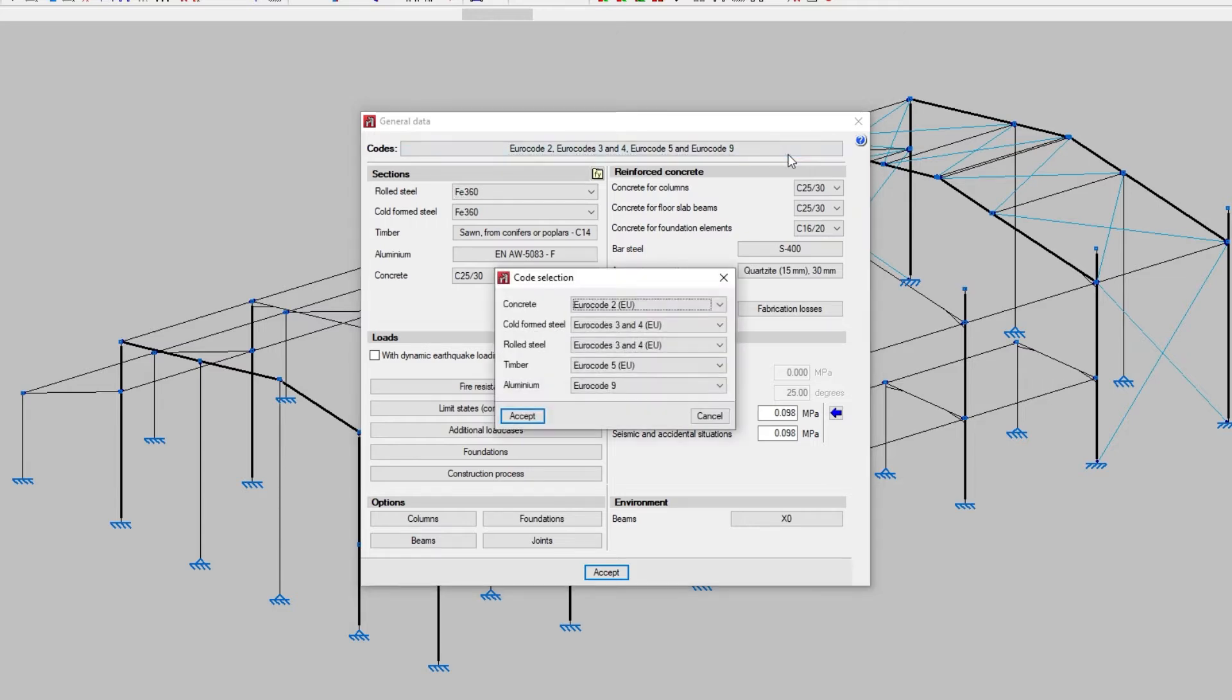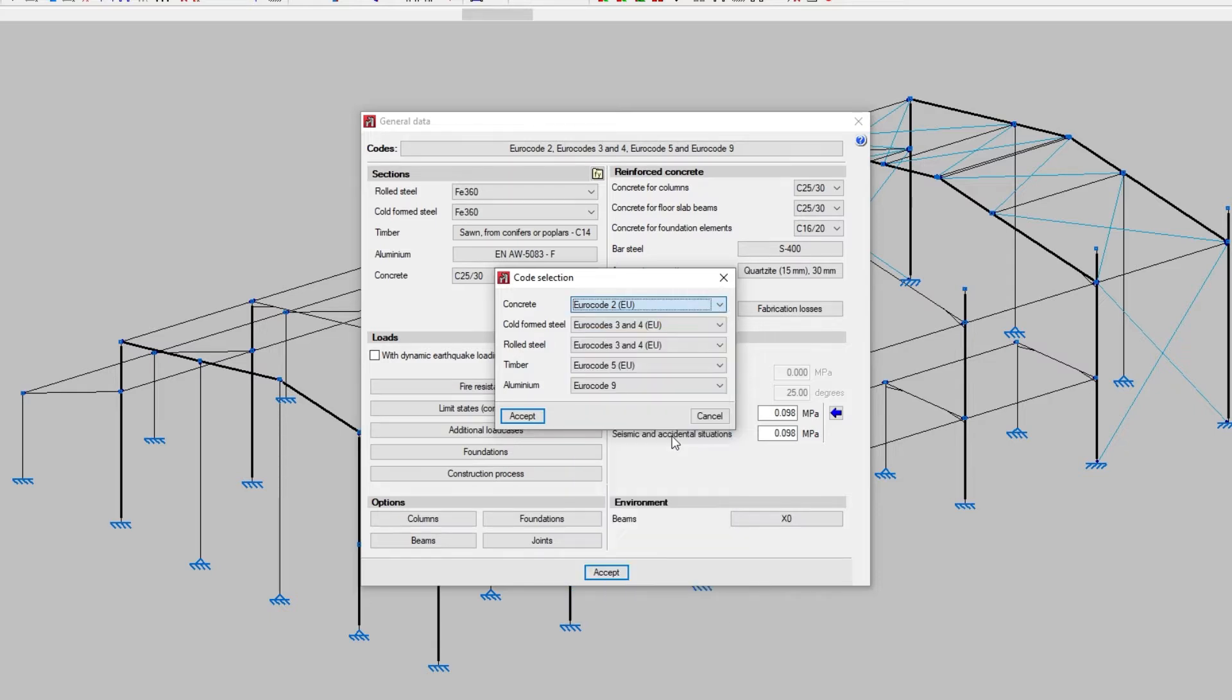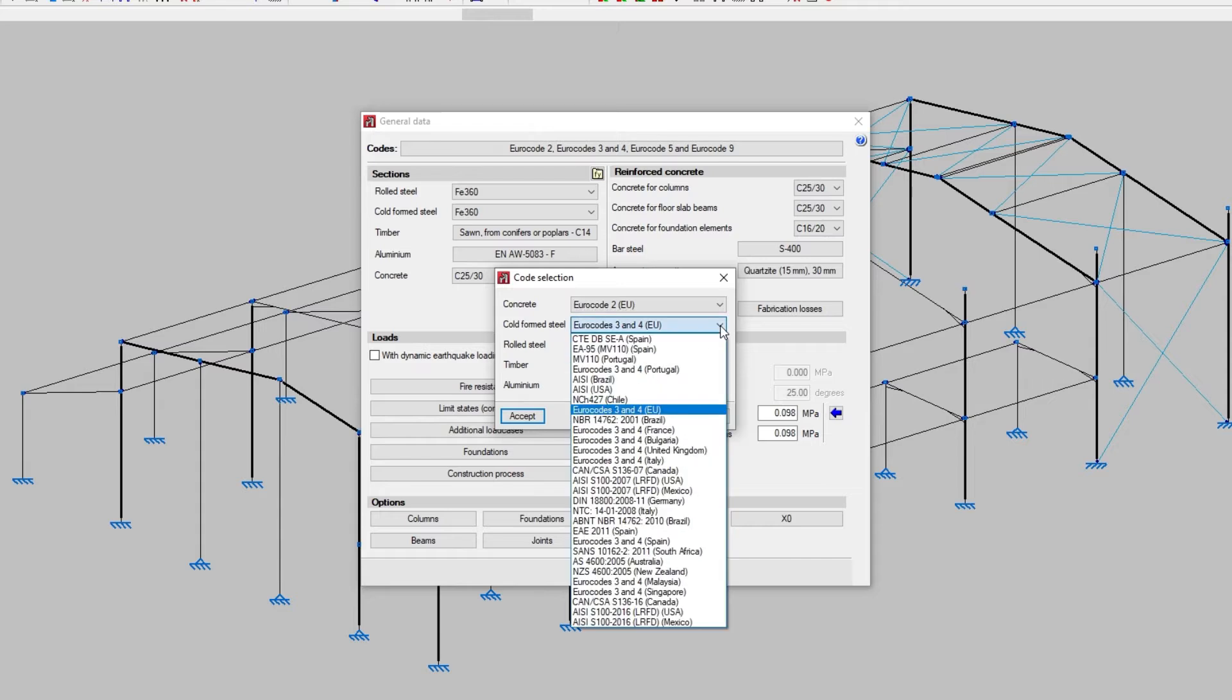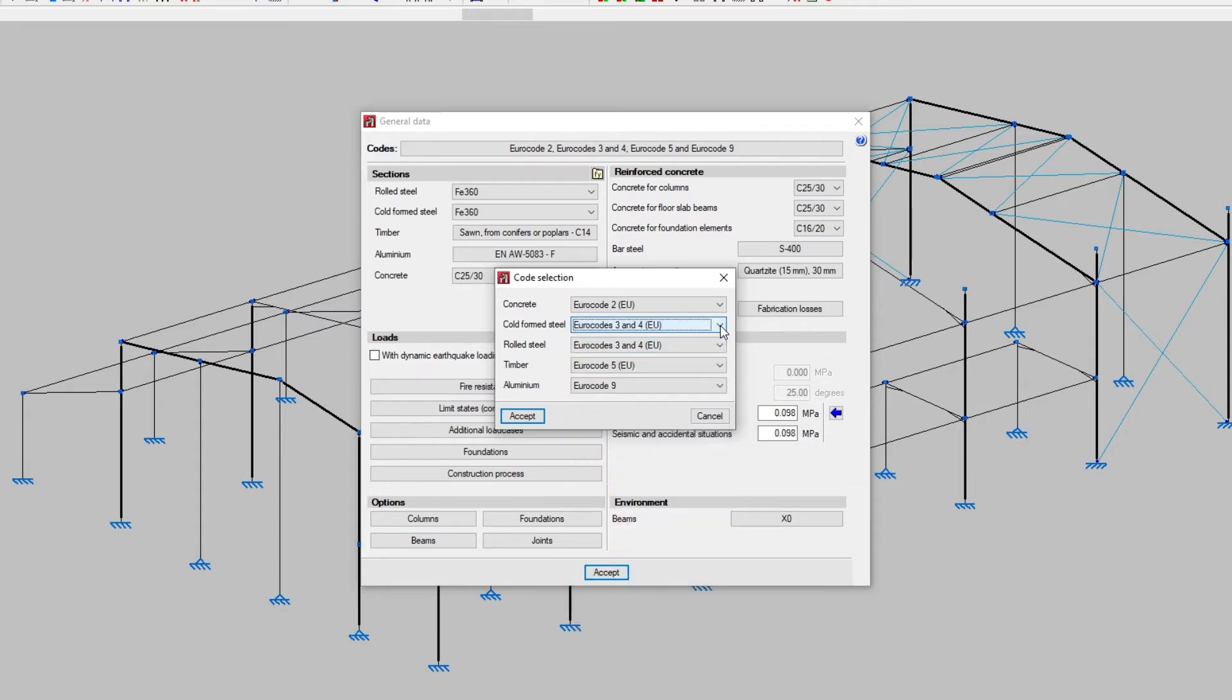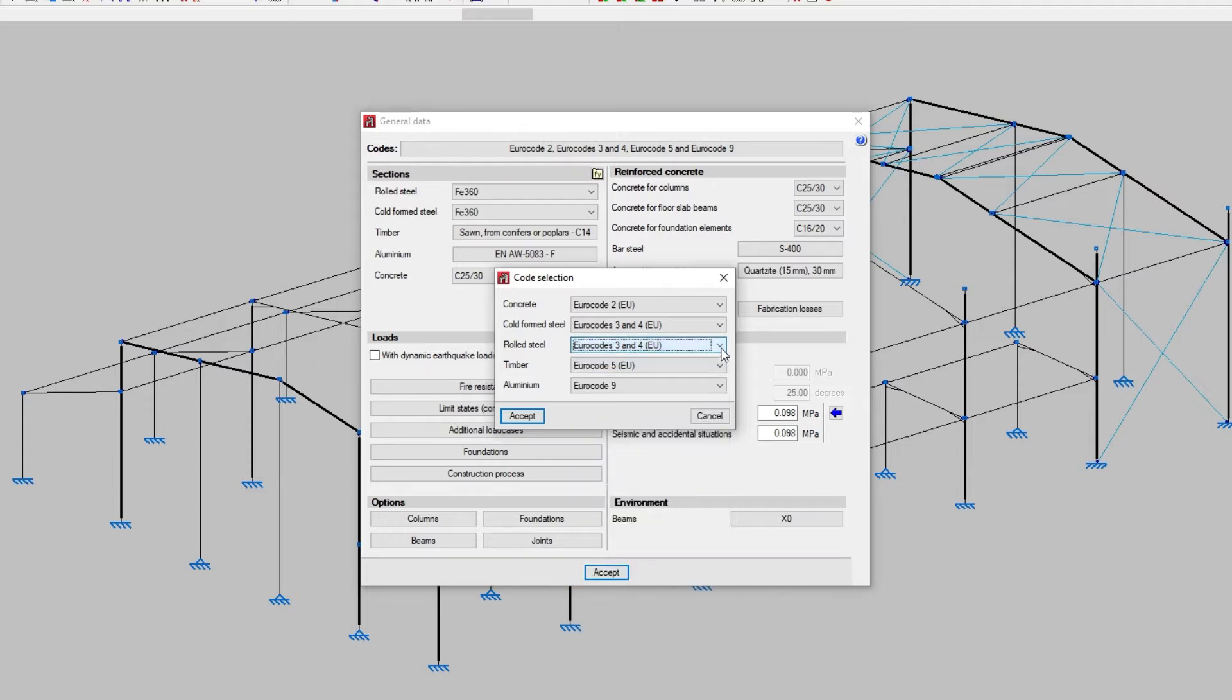We configure codes by clicking on the Codes section, which opens the Code Selection window where we select the codes associated to concrete, cold-formed steel, rolled steel, timber and aluminium. By opening the drop-down menu, we can select the code we wish to assign to each element.